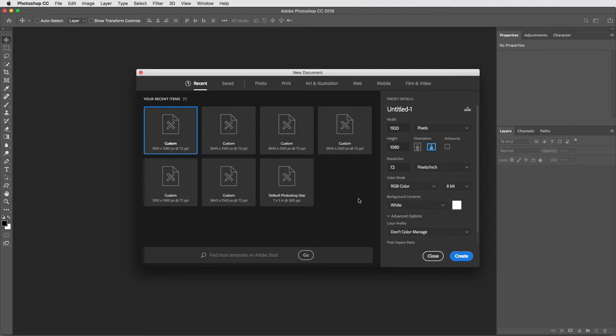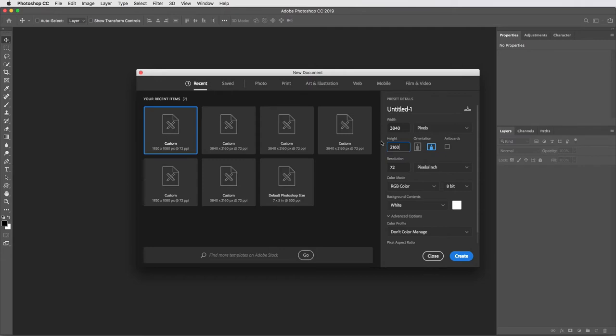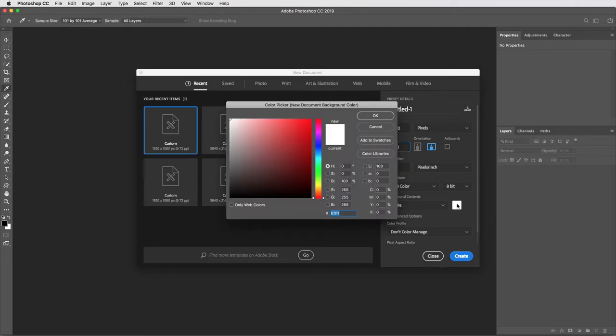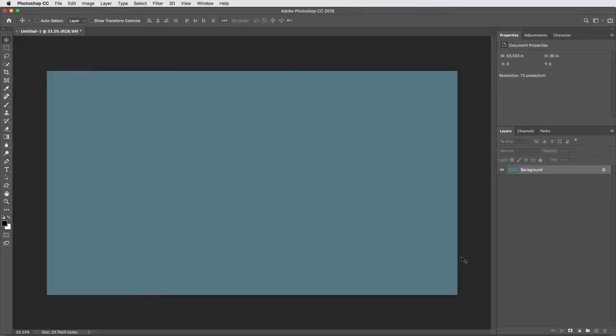Getting started with a new document here, and as I often do, I'm going to work at 3840 by 2160, 4K resolution. It's large, but I think it's always best to work at as high of a resolution as you can manage. The background color can be anything. I'll set this now for kind of a desaturated teal color and create.